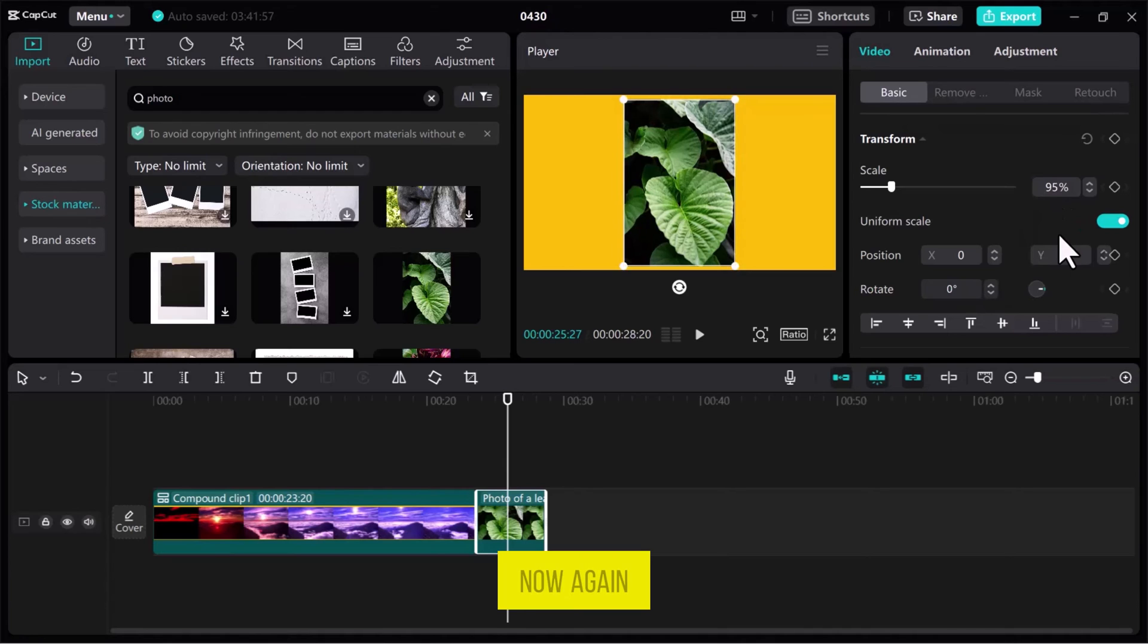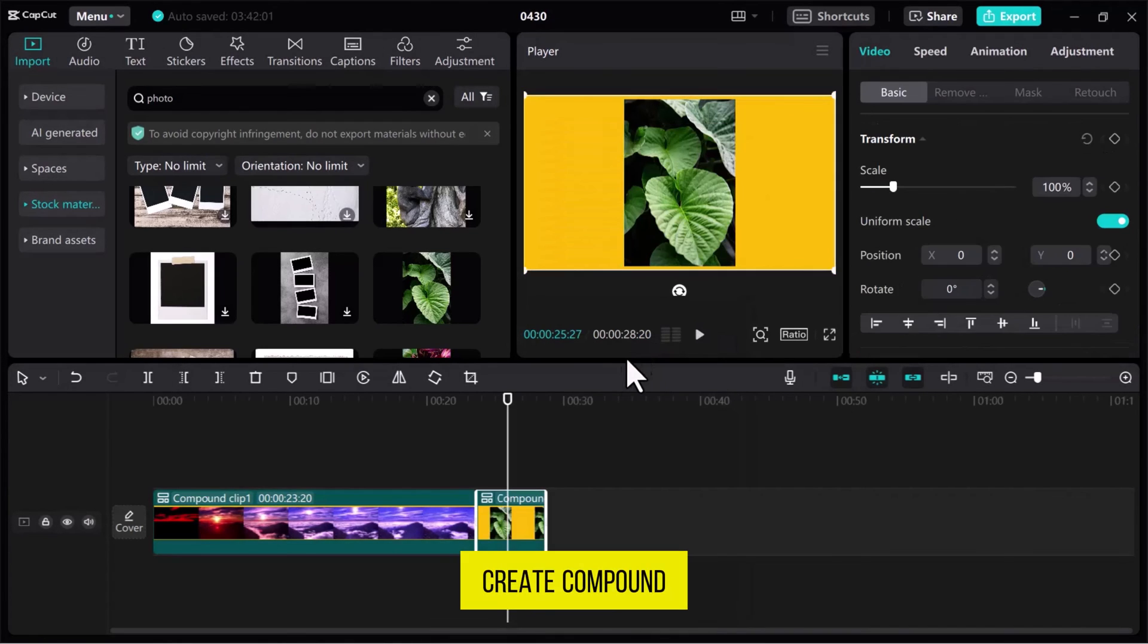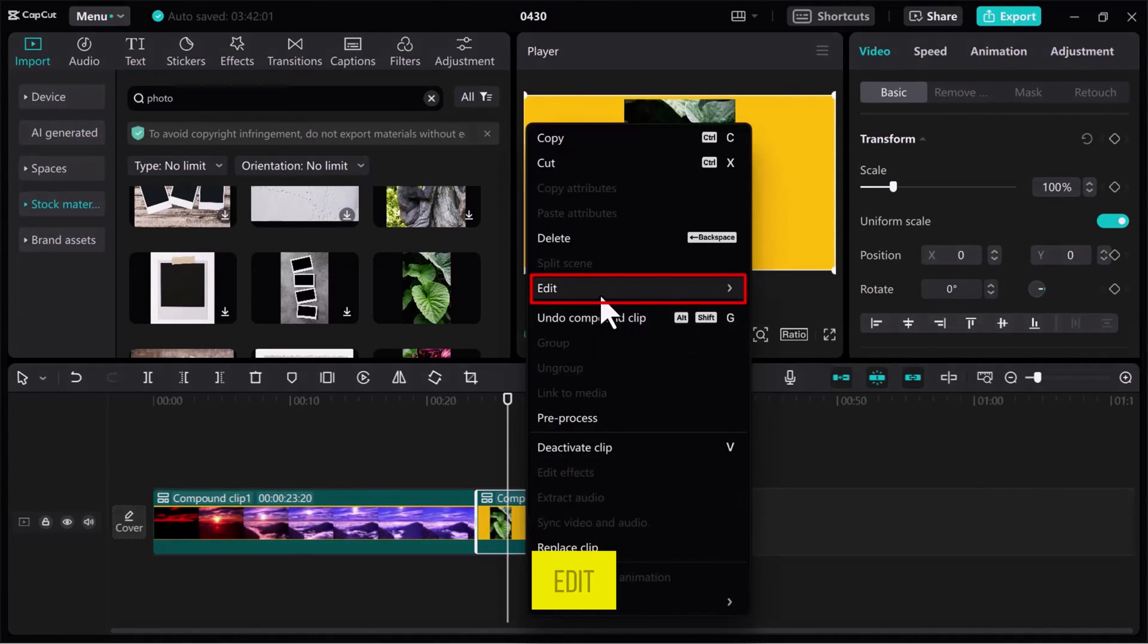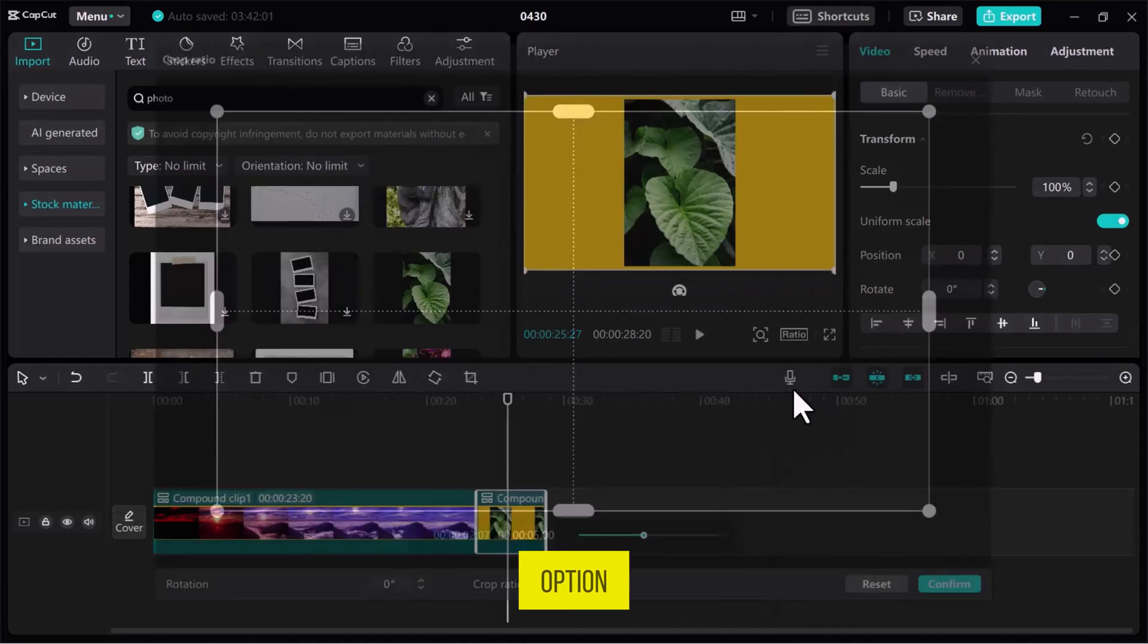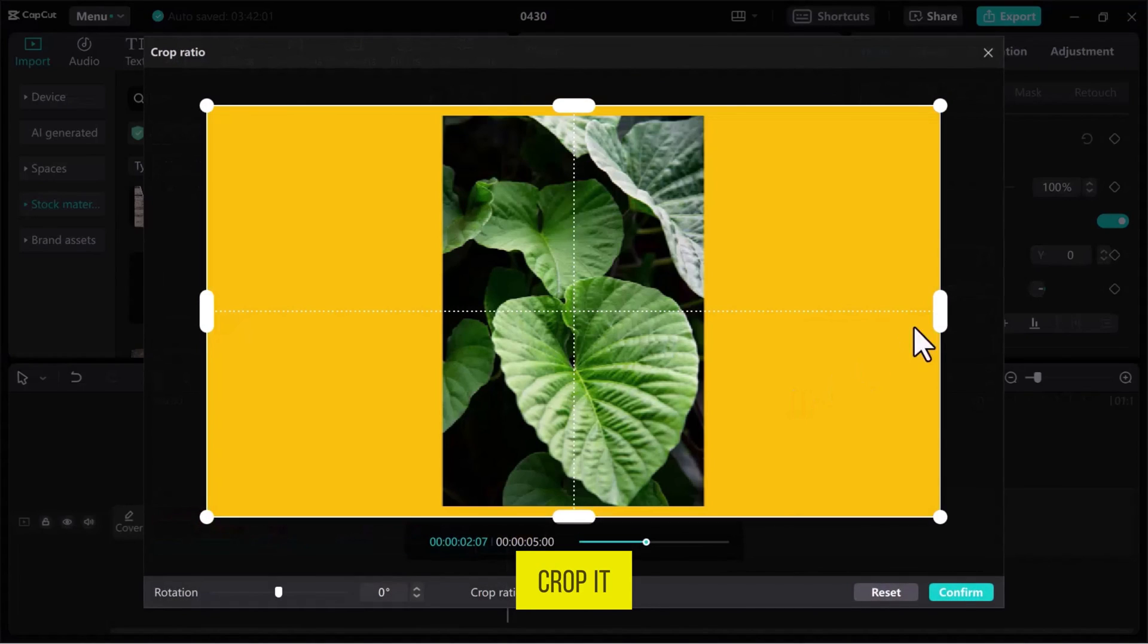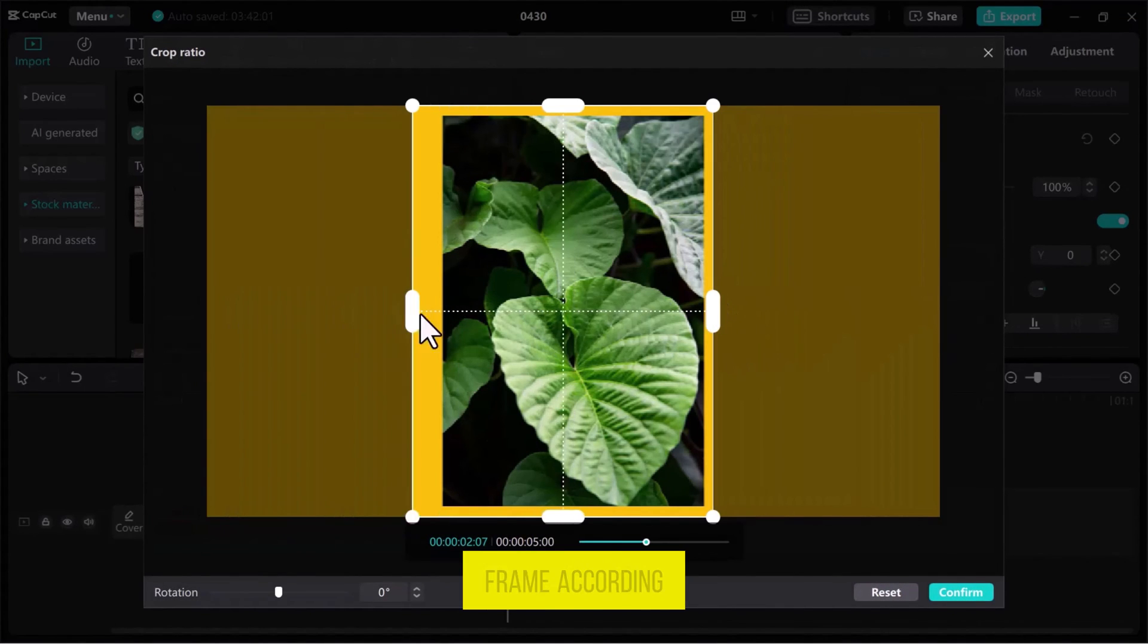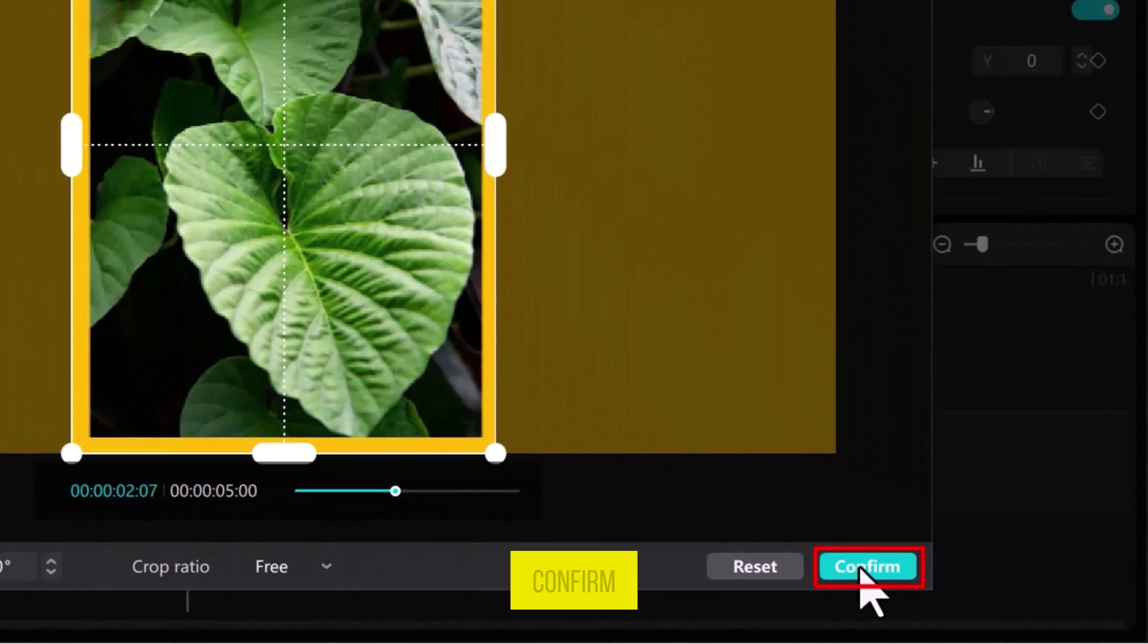Now, again, right-click on the video and select Create Compound Clip. And one more time, right-click on the clip and in the Edit, open the Crop Ratio option. Crop it from both sides, matching the frame according to the top and bottom, and then click on Confirm.